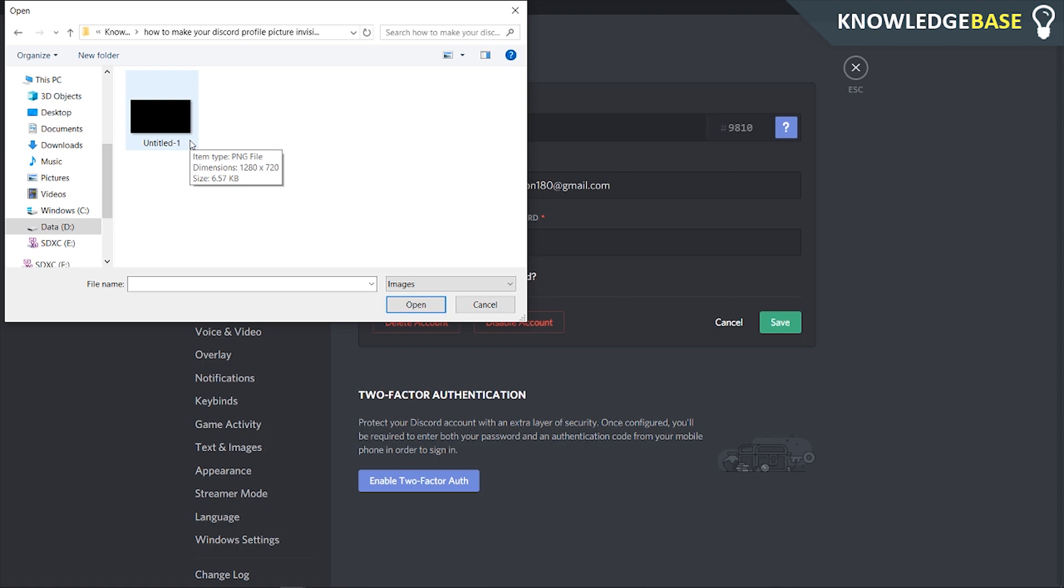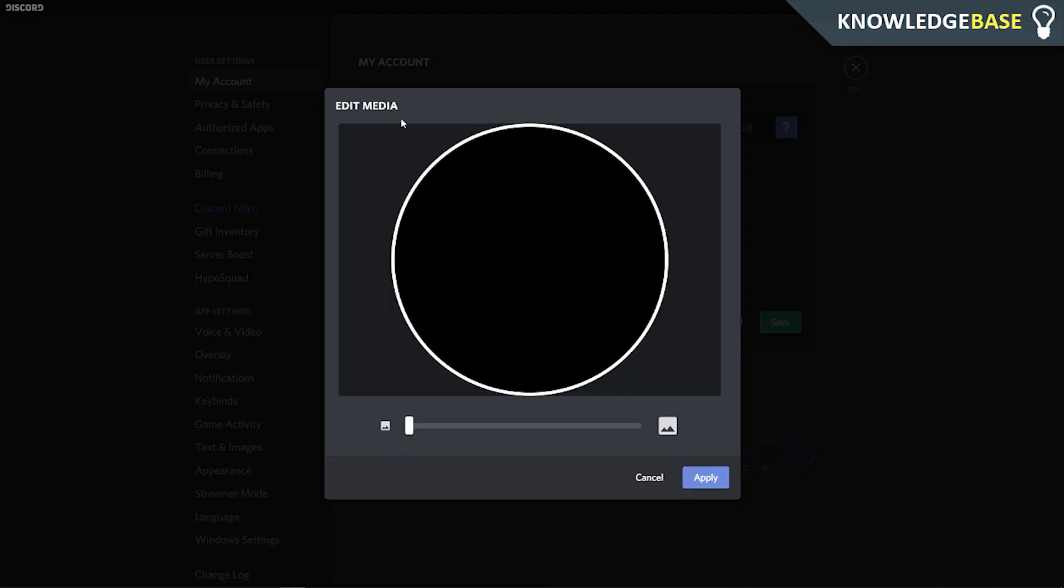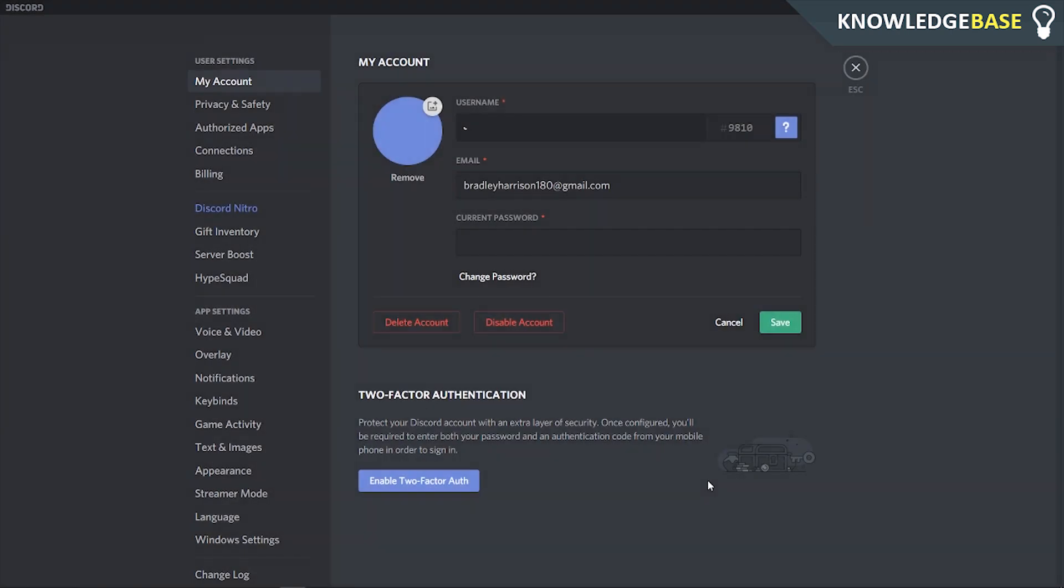If not, I'll leave a link in the description below. Just upload that image and you can see it will be black. Click apply and then click save.